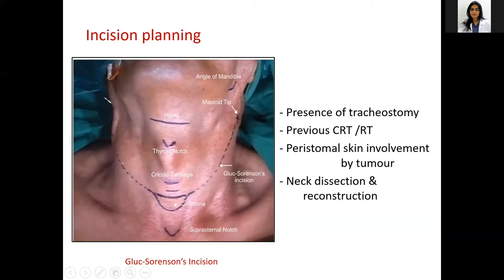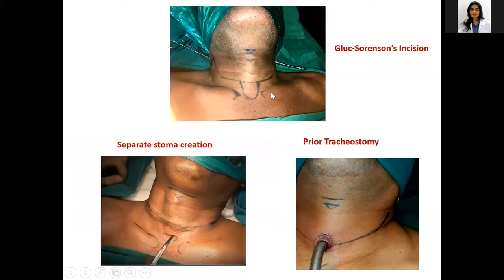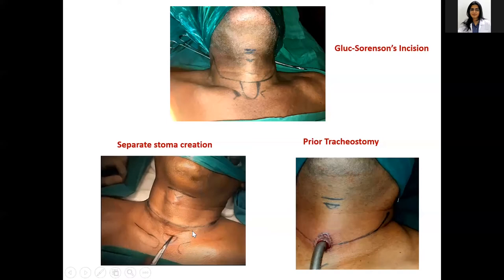The proposed tracheostoma site is incorporated in the inferior aspect of the flap. The stoma must be planned in the midline to avoid a skewed stoma postoperatively, and the incision should be directed toward the mastoid tip rather than the angle of mandible. When a prior tracheostomy exists, the incision must be modified to incorporate the existing tracheostoma and surrounding unhealthy skin. One may also choose a horizontal skin crease incision with a separate stoma.